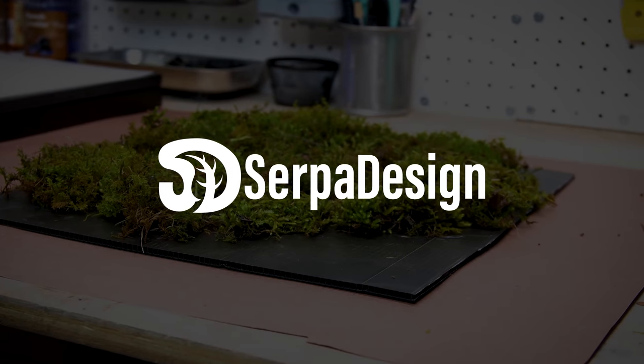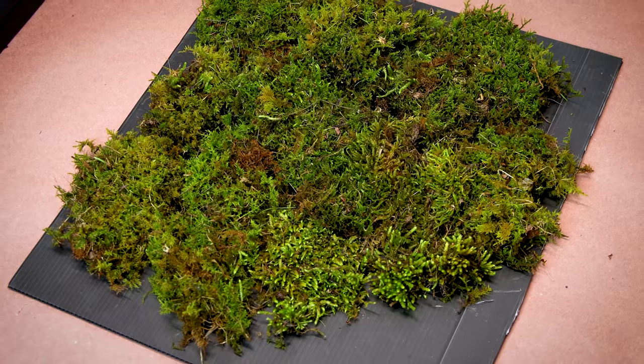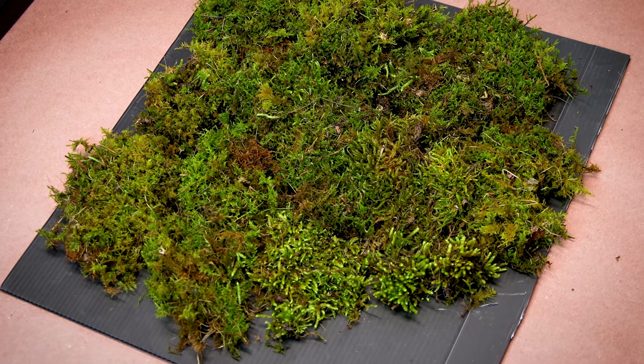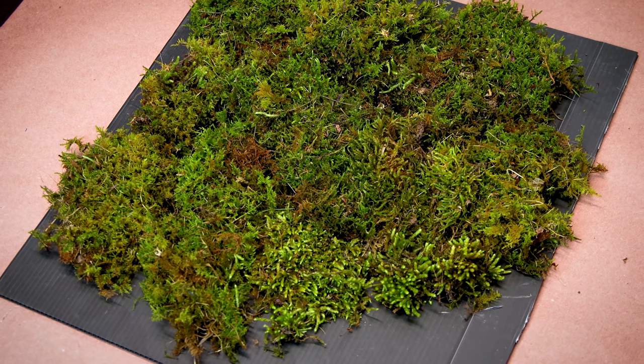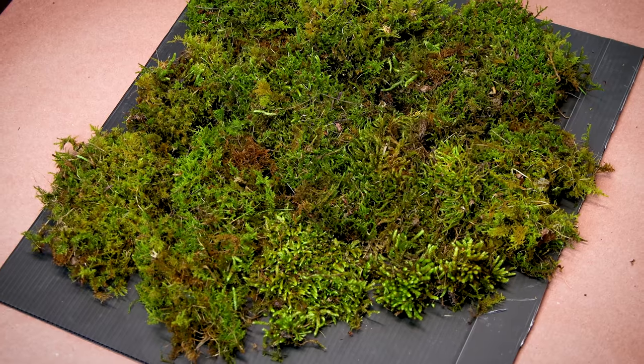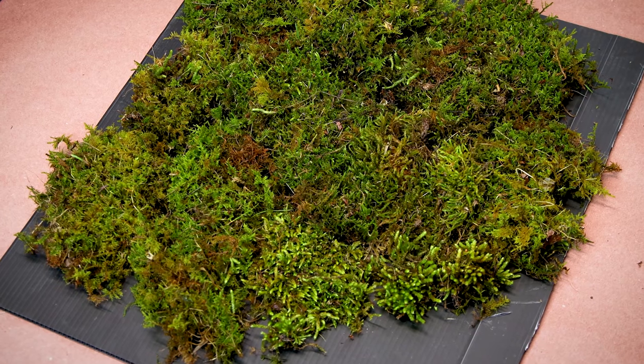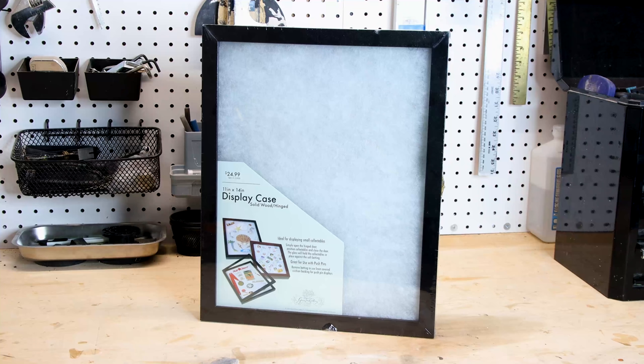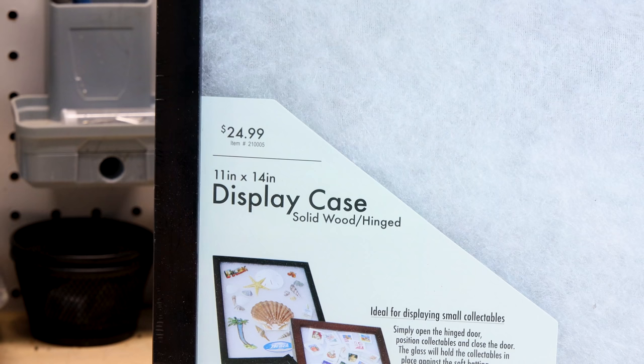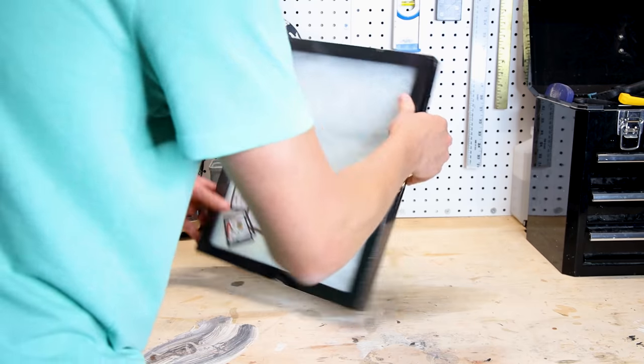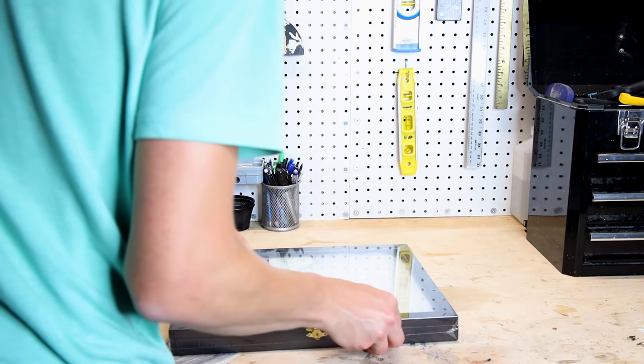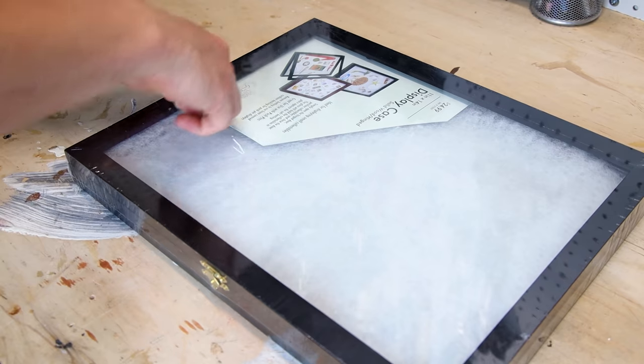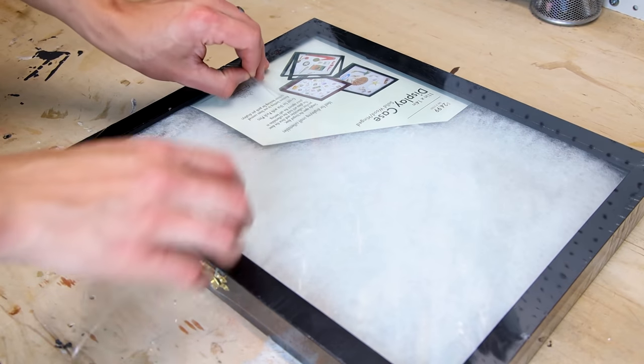Yo what's up SerpaSquad, Tanner here and I'm back with a project that I've decided to call the Moss Picture Frame. I contemplated building it from scratch but I thought it made sense to use this display case. With a little modification it will work perfectly for my vision.